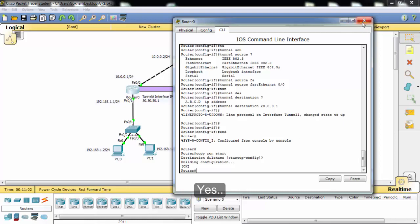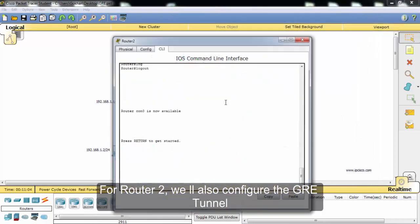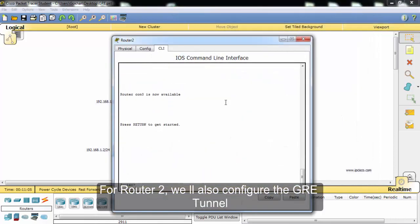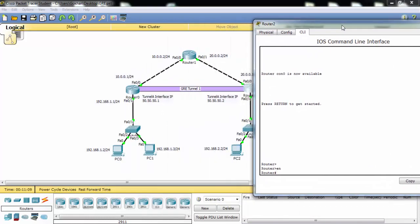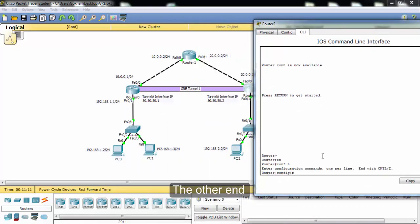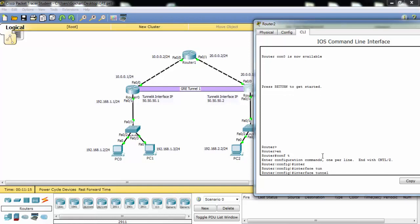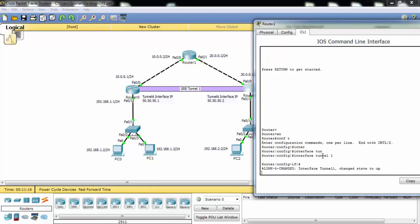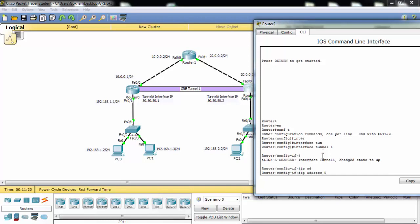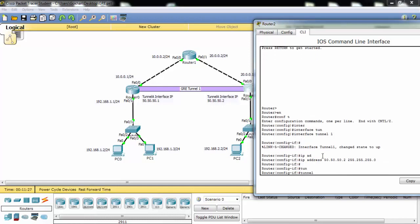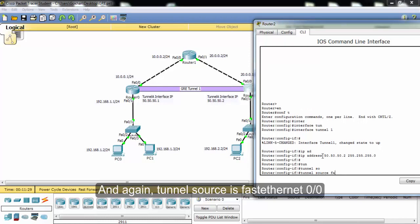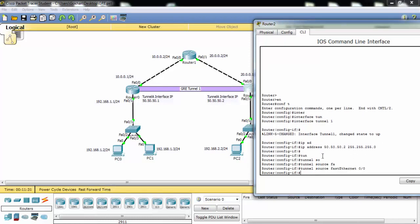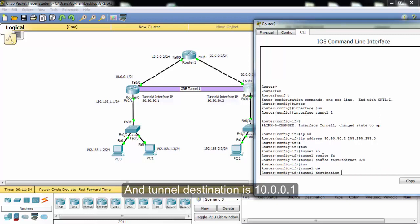For router two, we'll also configure the GRE tunnel, the other end. Again, tunnel source is FastEthernet 0/0 and tunnel destination is the address.